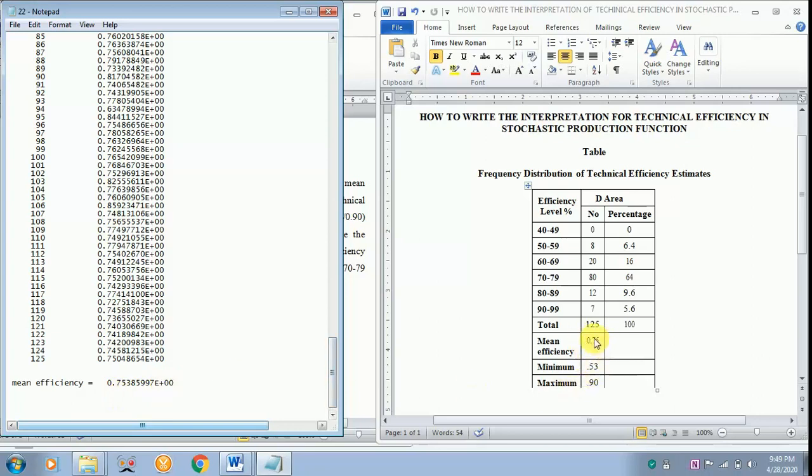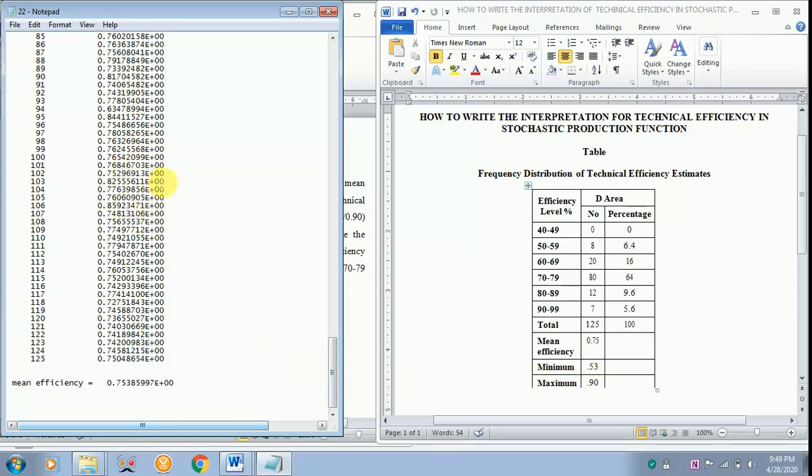Later you have to find the minimum efficiency as well as the maximum technical efficiency from these values. This can be copied into the Excel sheet and it can be found.